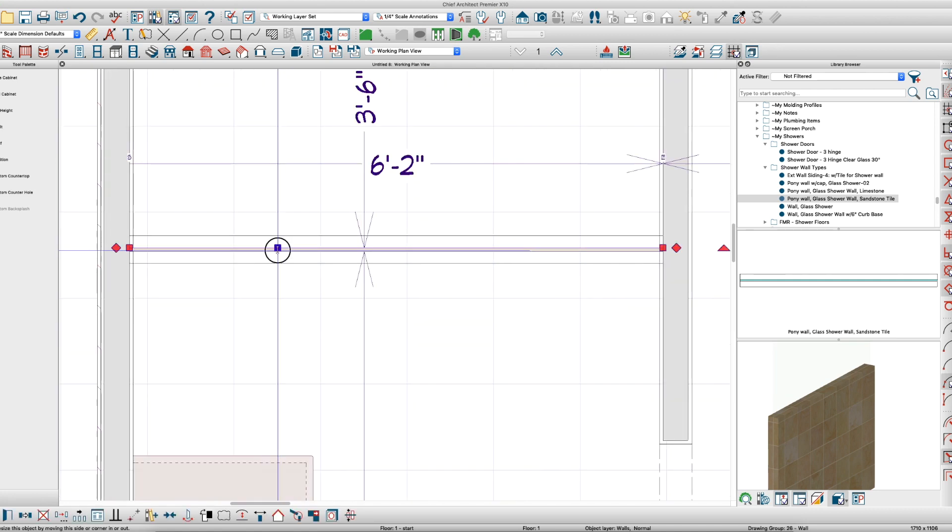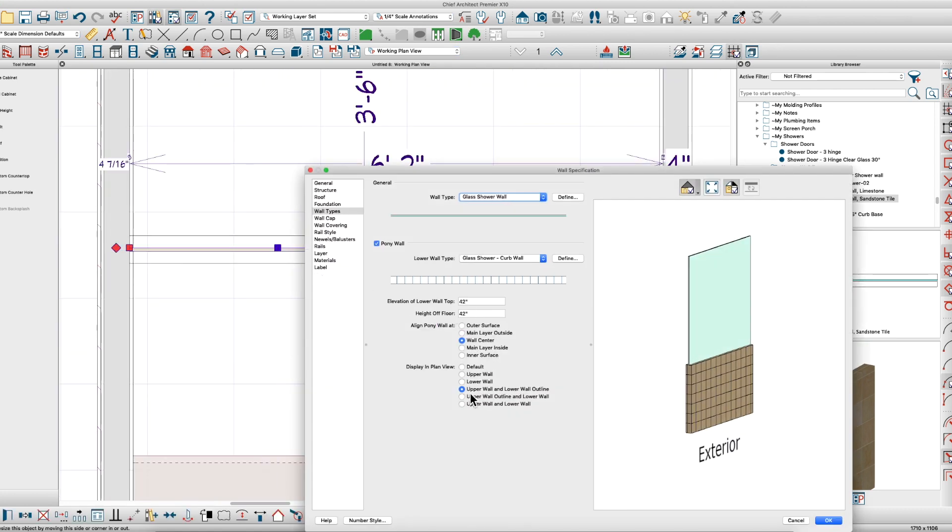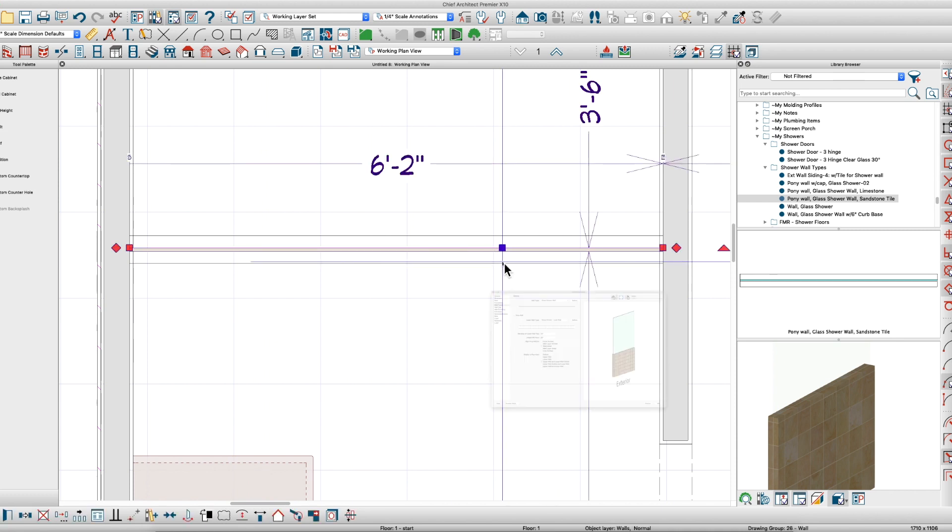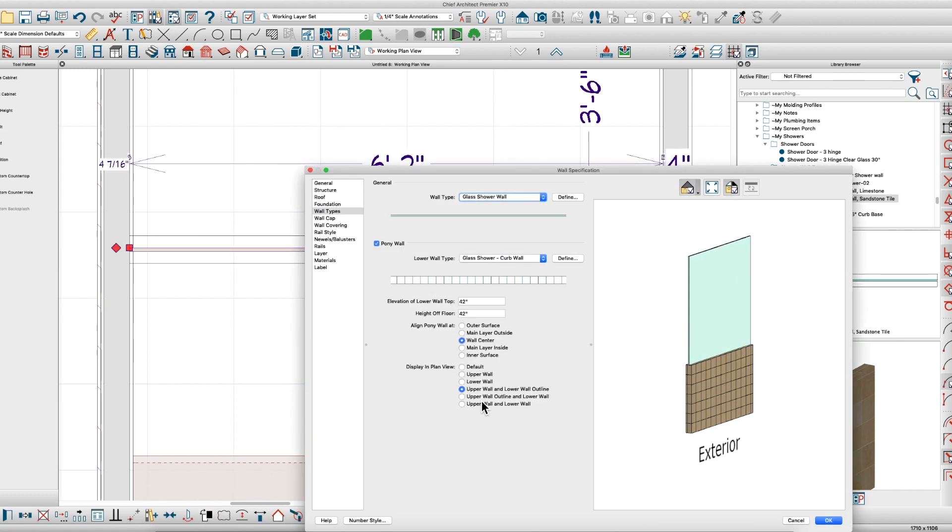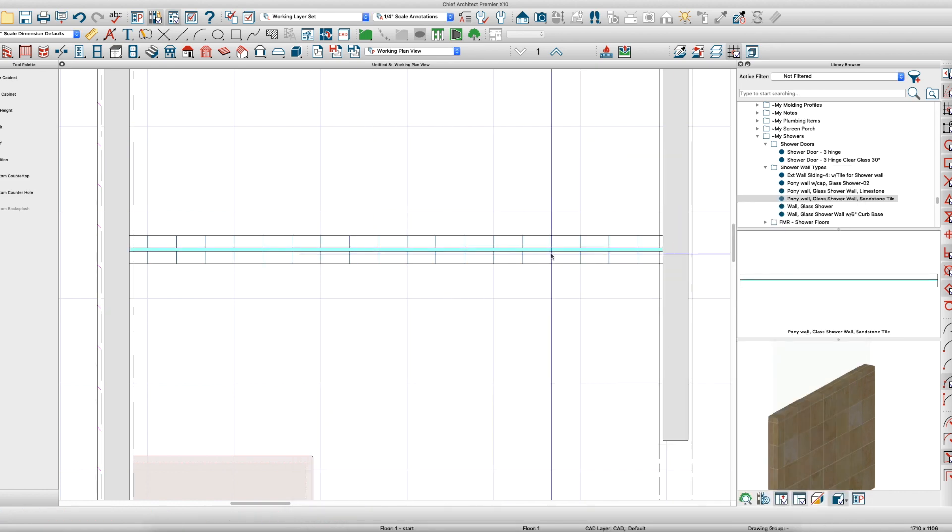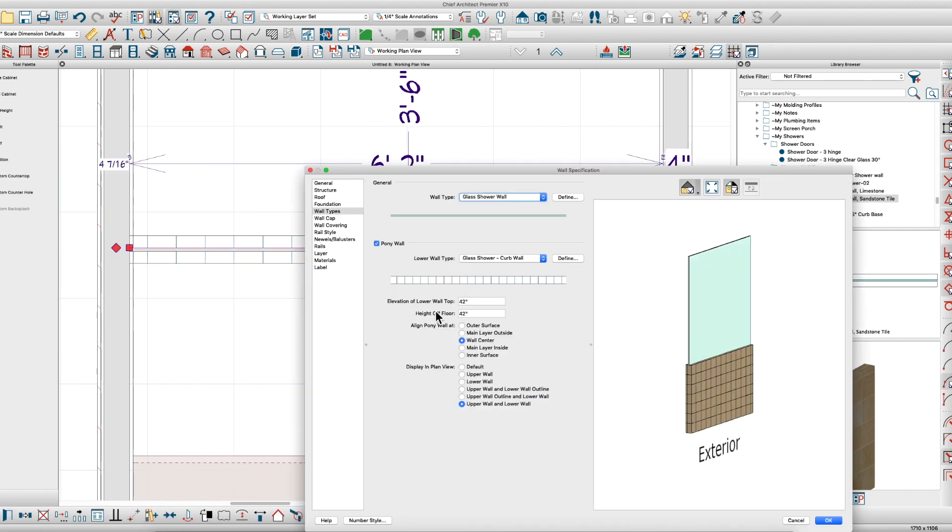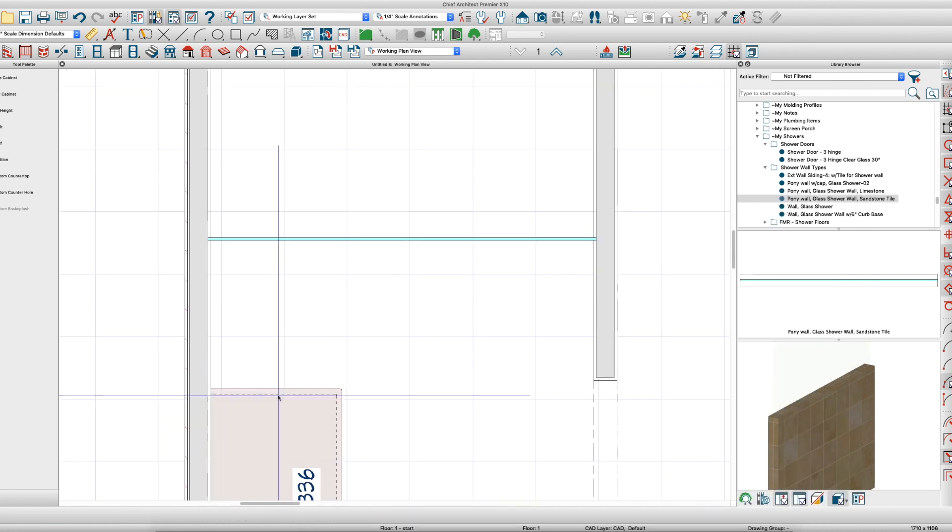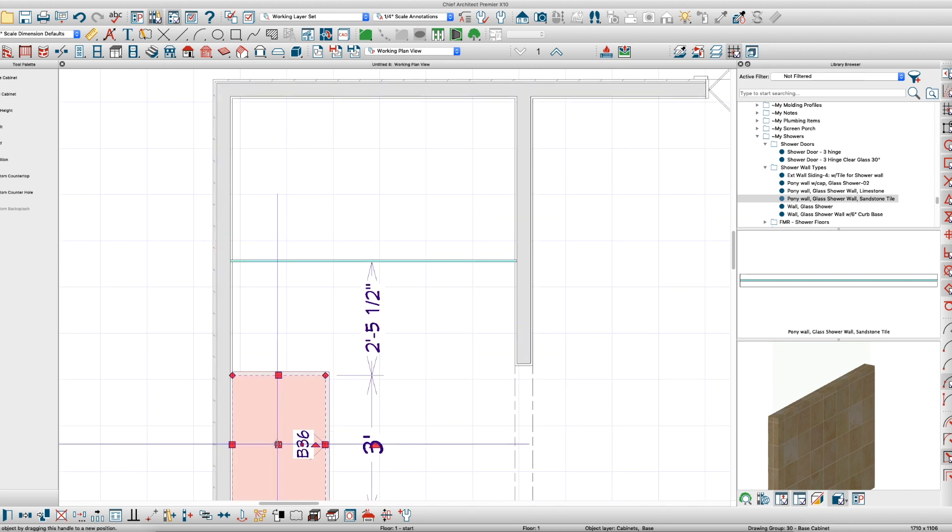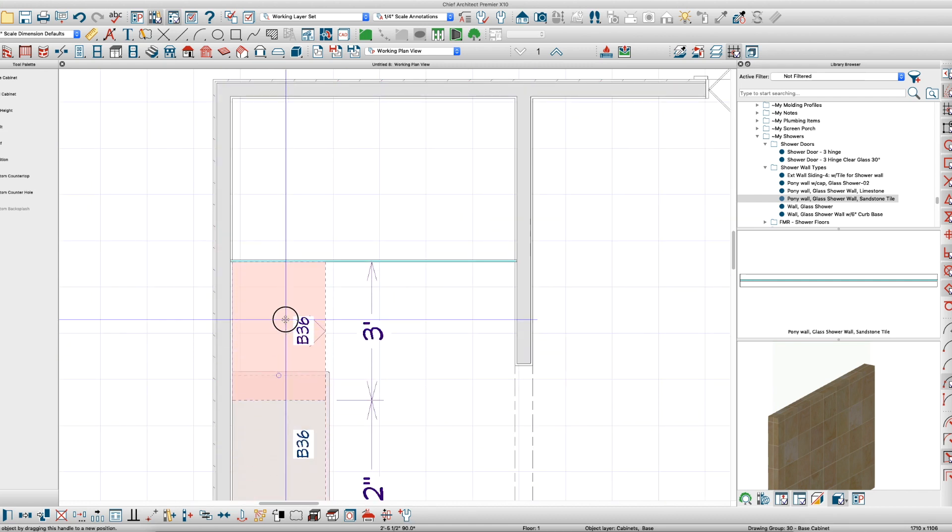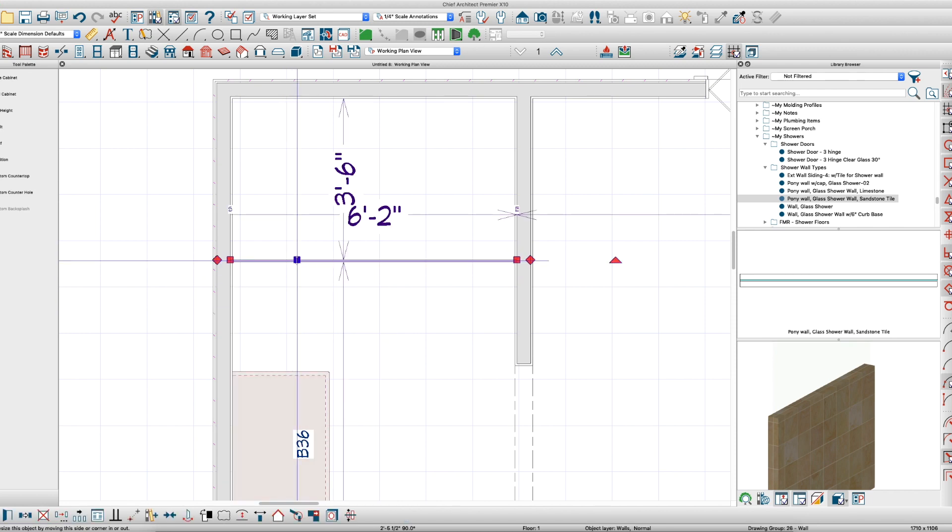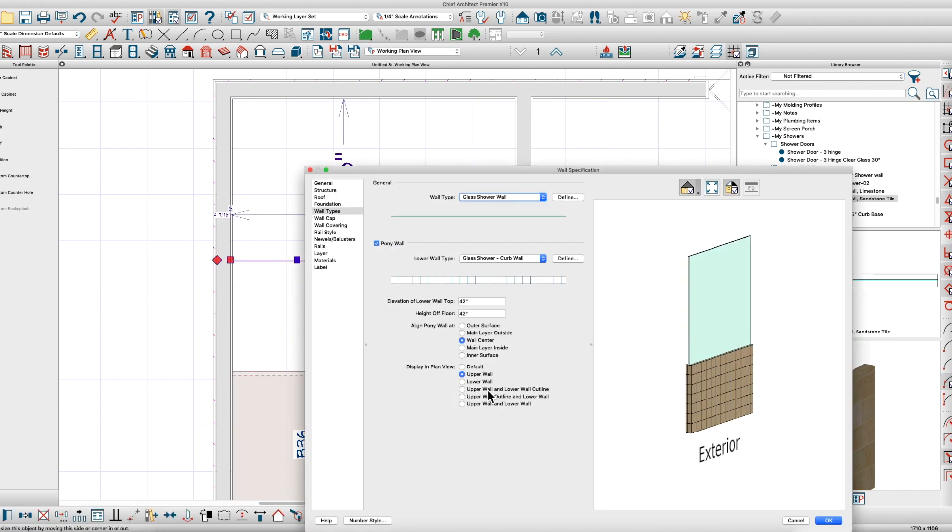I might dimension this here to 42 inches. One other thing you might want to do is when you look at this, I have it defined now as upper wall and lower wall outline. You can look at it in different ways like upper wall and lower wall. One problem with just upper wall is when you push your cabinets against it, it'll go right through. You'll want to do upper wall and lower wall outline. I don't know if you have that if you're not in X10, but that's one of the benefits of having the most current software.